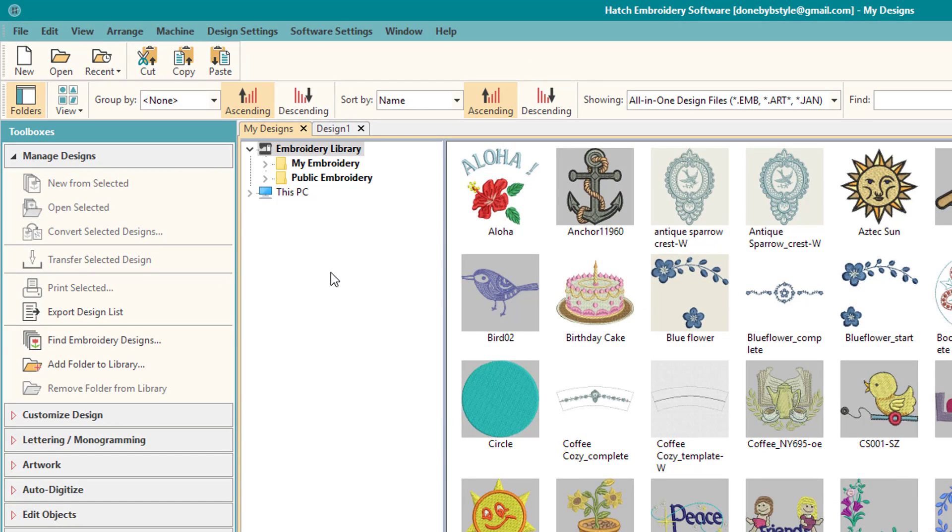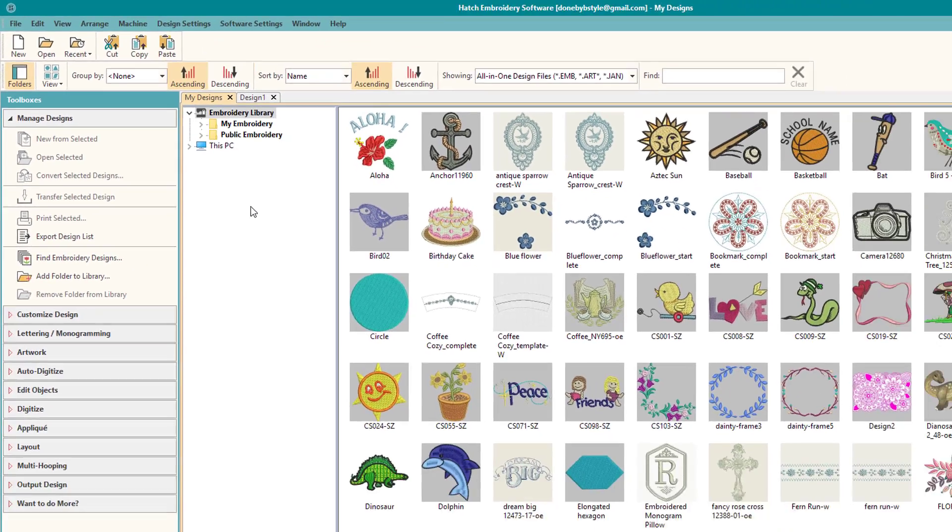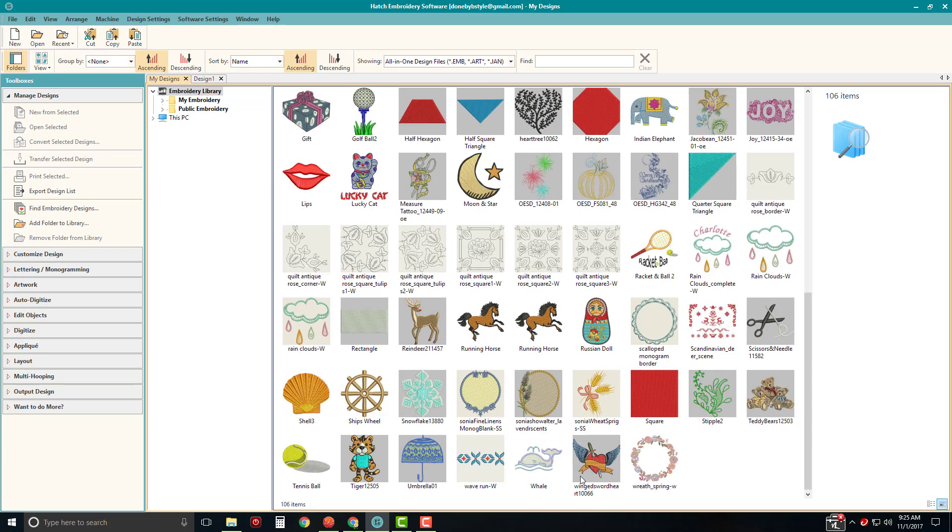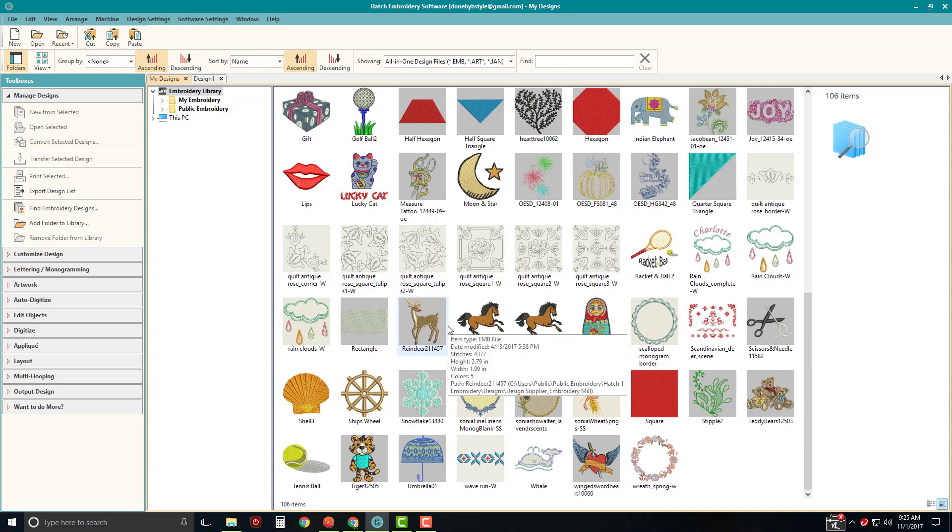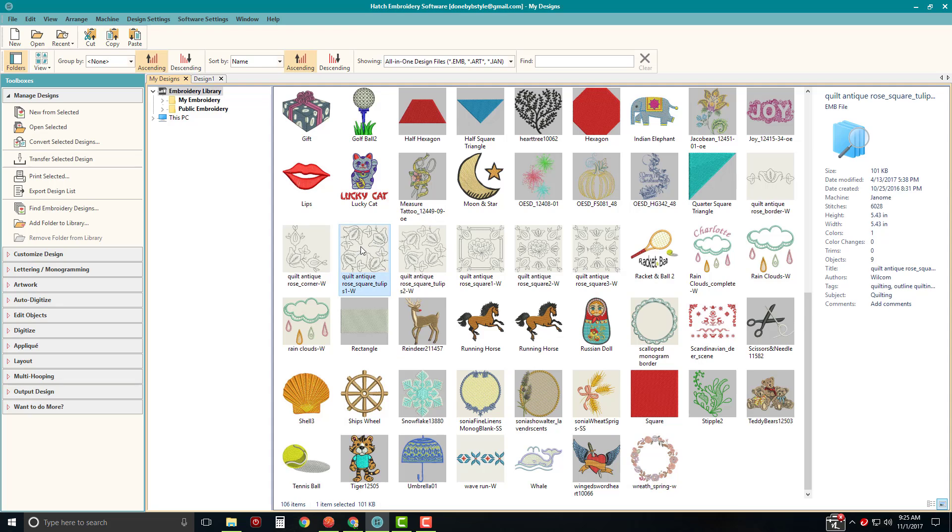The default position here is their built-in folder with the included designs in the program. And you can see there's a lot of designs that are included. So for those of you who are not sure that you want to digitize and maybe you just want to stitch out some designs and you're new to embroidery and you want to try some things out, this is a great place to start. So here is, I'm just going to pick one of the design files.